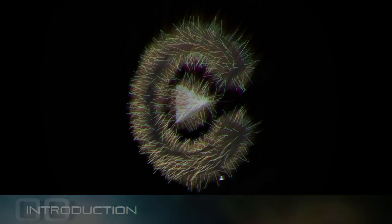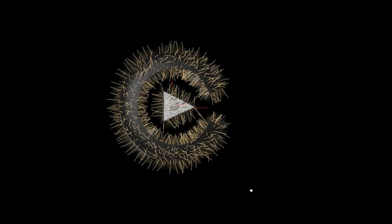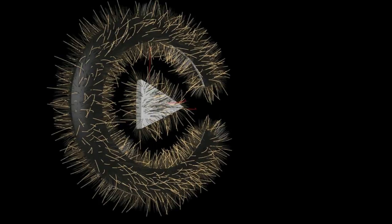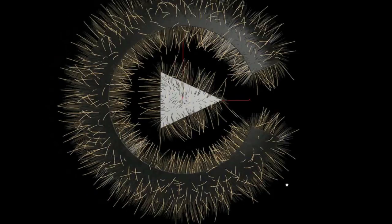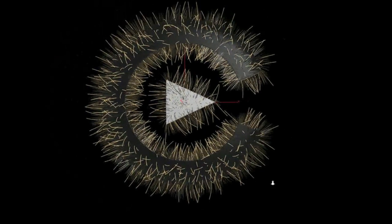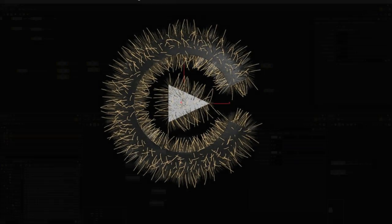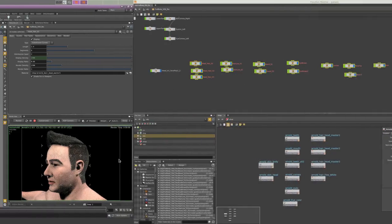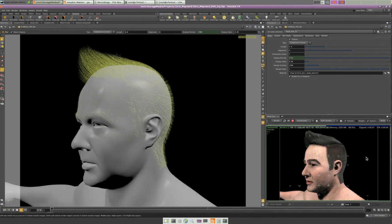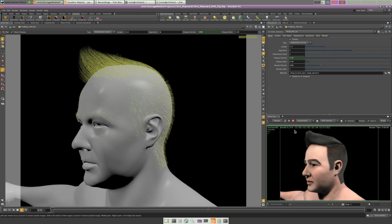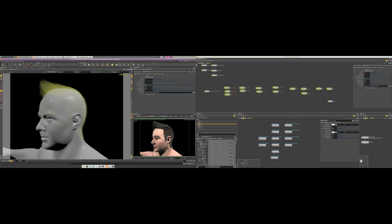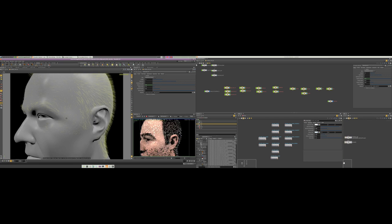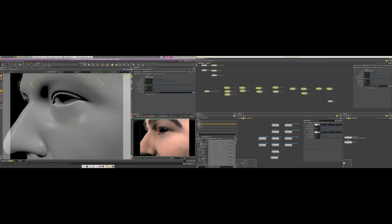Hello, this is Chris Maynard from CMIVFX.com and today we're going to be talking about facial hair grooming inside of Houdini. We're going to be focusing on the main hair tools as well as the grooming hair tools inside of the shelf.